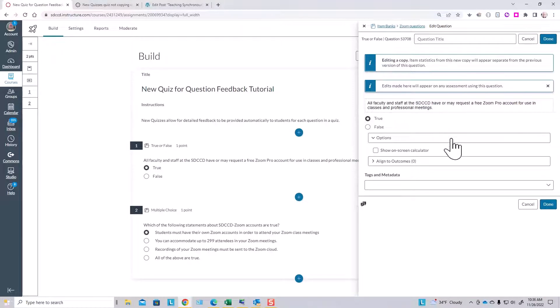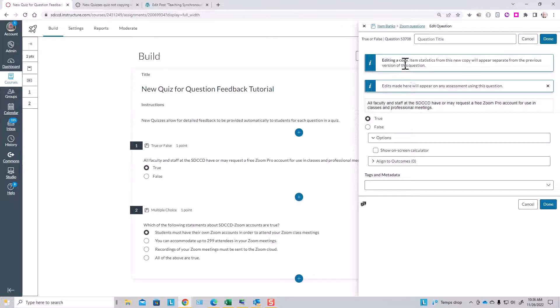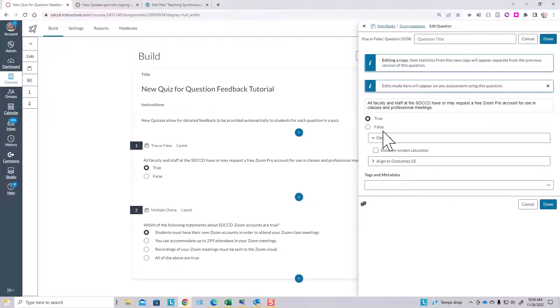The feedback symbols here are easy to miss. That's the one drawback to providing feedback in new quizzes—it's not as obvious how to get there. Given that this is a true-false question, we just have general feedback available to us.